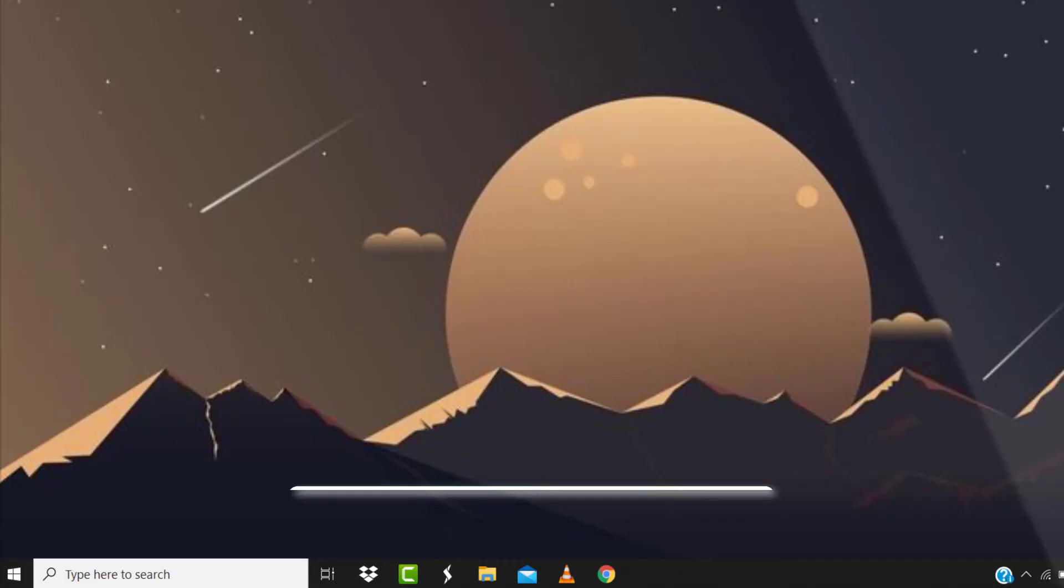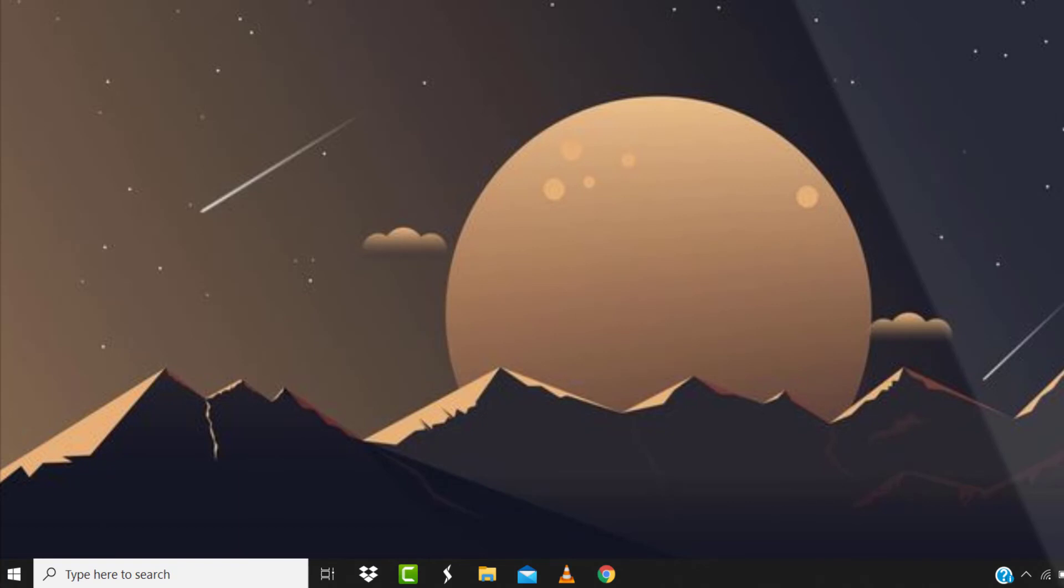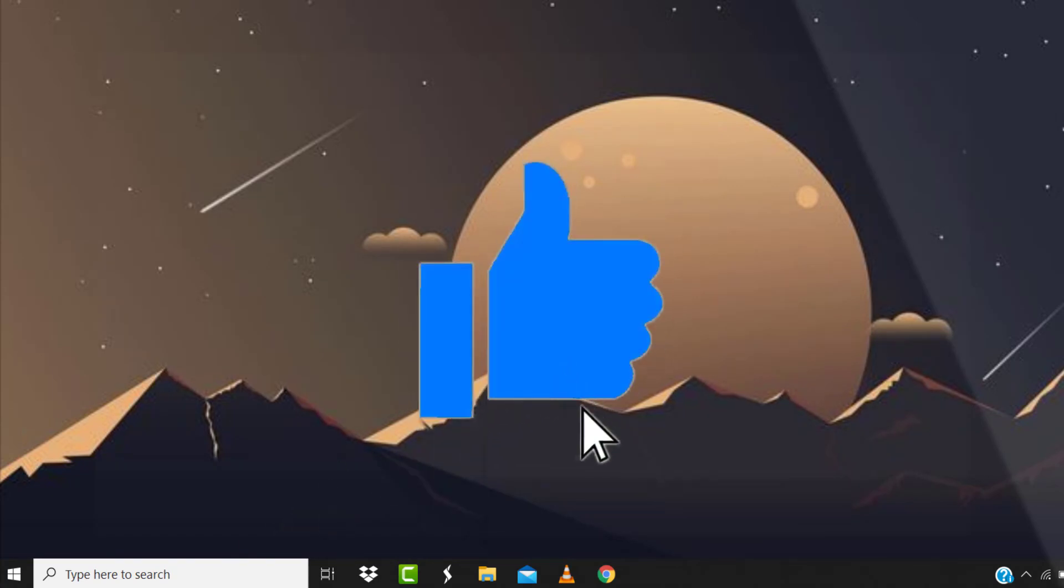Hopefully this will fix the issue. And if it did, then make sure you give this video a Super Thanks by clicking on this heart icon to help support the channel. And don't forget to hit that subscribe button. We'll see you in the next one.